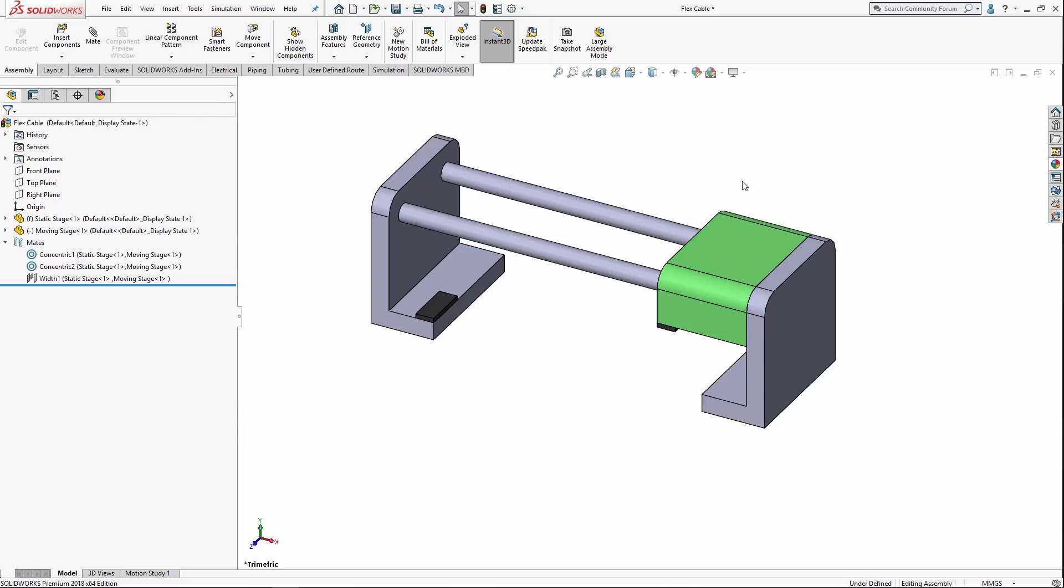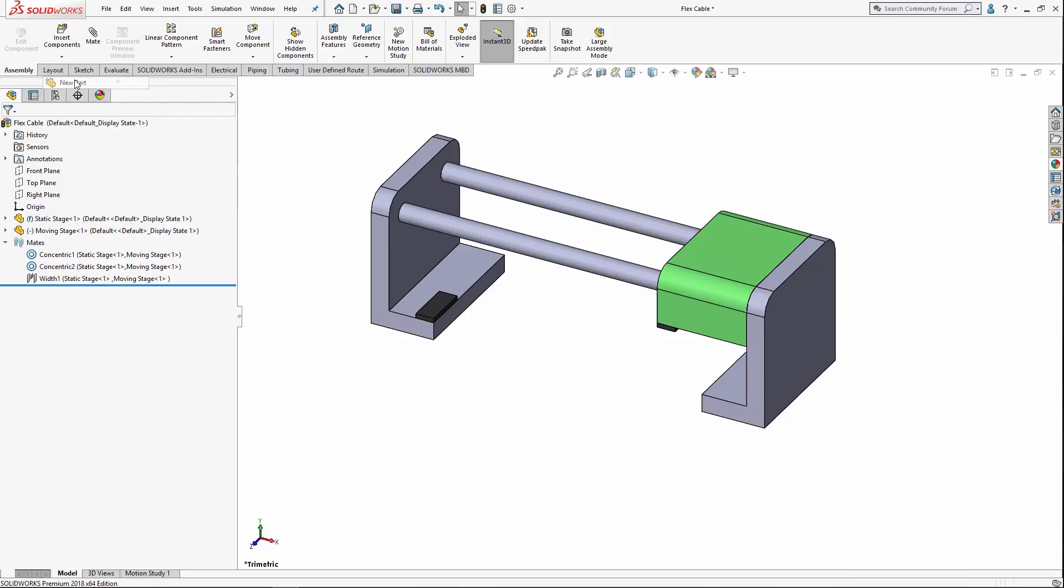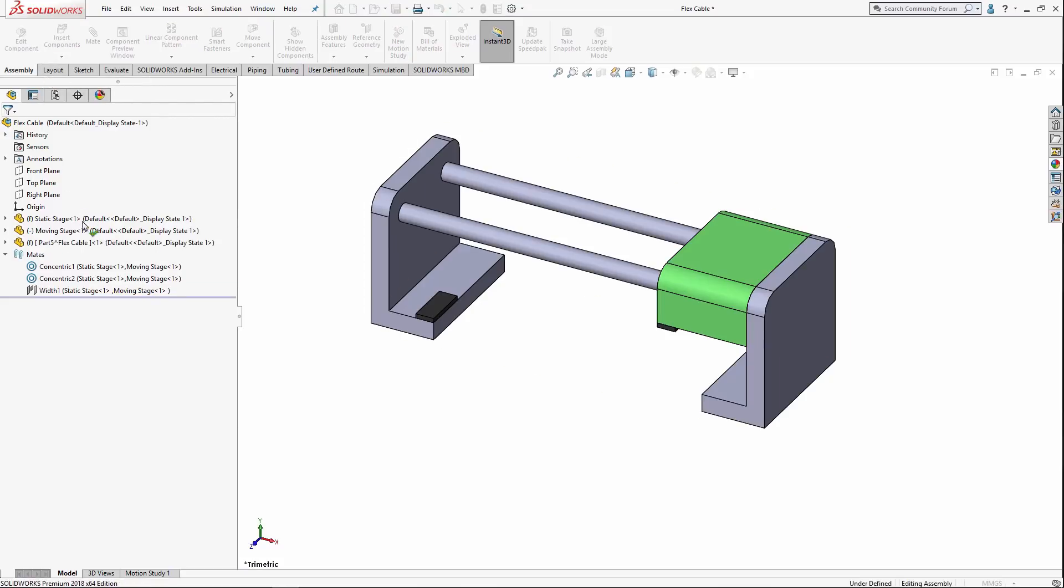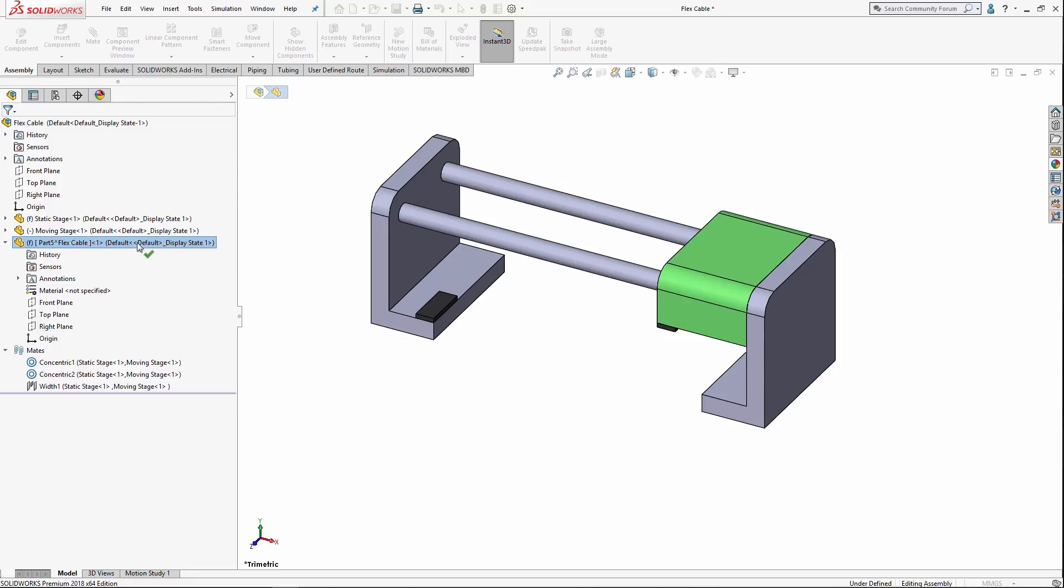So, now that I have my assembly all set in order, I am going to create a brand new part. Normally, we go right up here and hit new in order to make a new part. This time, I want to introduce you guys to the concept of virtual parts. To do so, we go right here under insert components and we hit new part. We can see that this creates a new part with its own feature tree, reference planes, and so on. But, take a look at the name. It says part 5 and then it says flex cable. This is a virtual part.